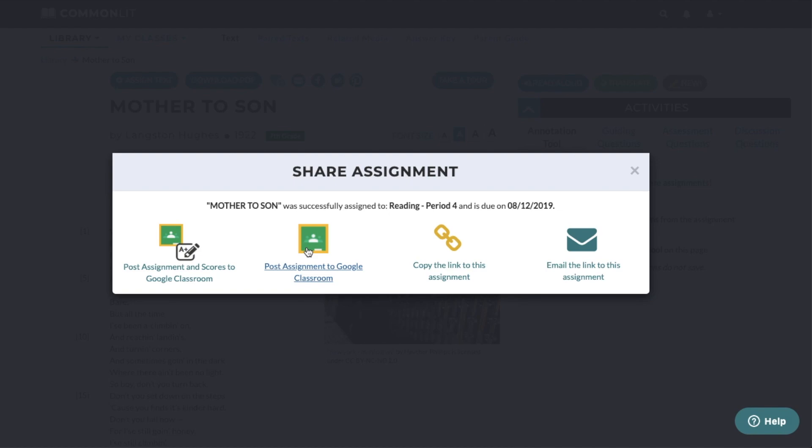CommonLit will still send updates to Google Classroom on students who have completed an assignment, submitted a late assignment, or resubmitted a revised assignment.